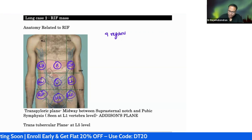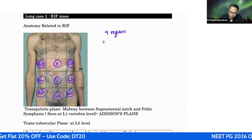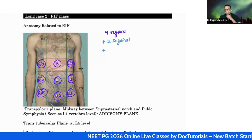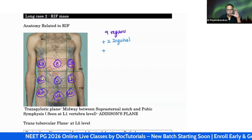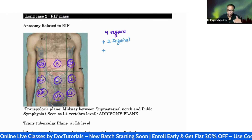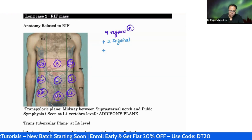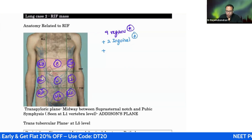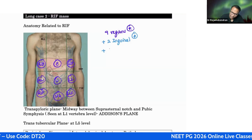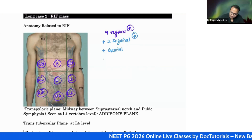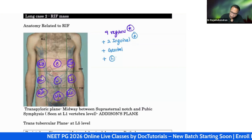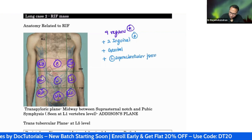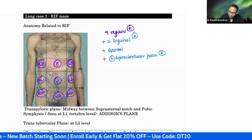In surgery, we always add two more regions - two inguinal regions. In the examination of any abdominal case we should examine these nine regions plus two inguinal regions. One more important region is the left supraclavicular fossa. Never forget to examine the left supraclavicular fossa; this is a very important region in abdominal examination.